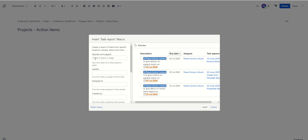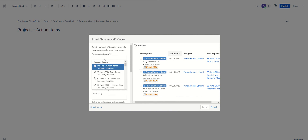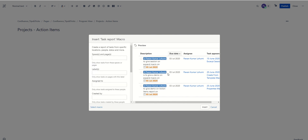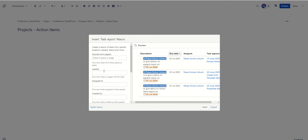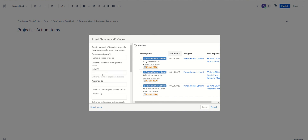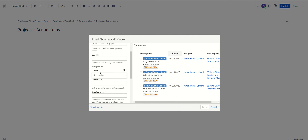If the projects are in a different Confluence space and you're calling them from another workspace, you just need to mention the space name to pull those tasks. There's also a way to retrieve tasks based on a label — you may recall we covered labels as part of the Page Properties macro, where the Page Property Report pulls details into a consolidated tabular form based on a label. Similarly, the Task Report macro pulls all tasks from pages that have a specific label tag.